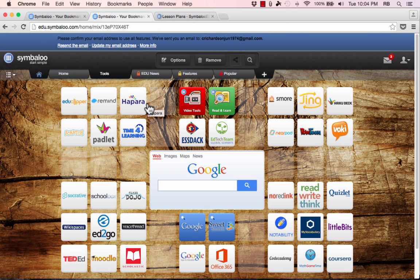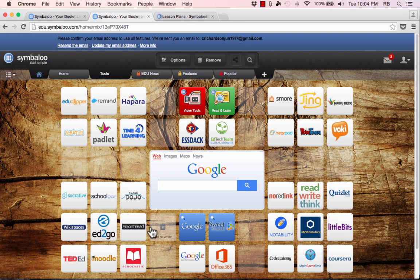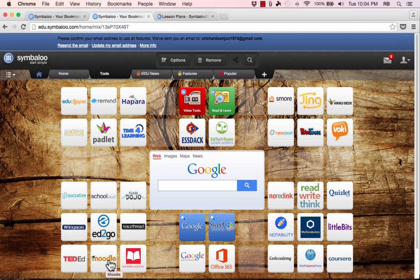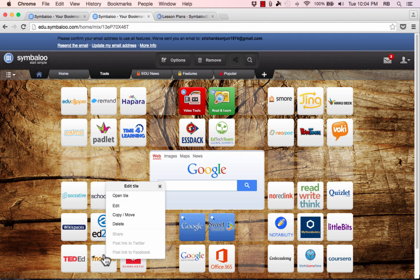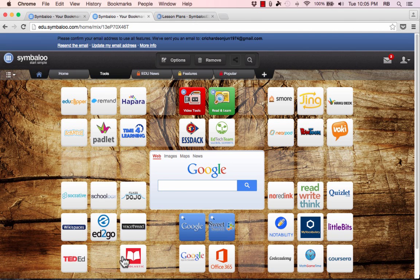So having said that those are just kind of cosmetic changes a lot of those. Well what if I want to remove some of these tools because maybe I don't like them. Or what if I want to add new ones to this tools webmix. Well we can do both of those things. First let's look at removing. Here we have Moodle and it's a great tool. I haven't used it personally myself so I'm going to right click on that and click delete.